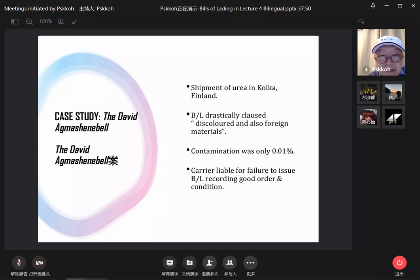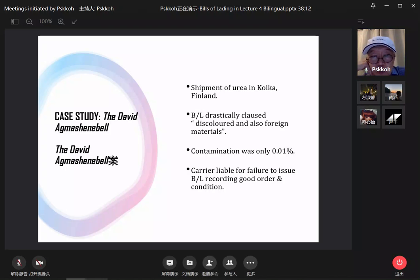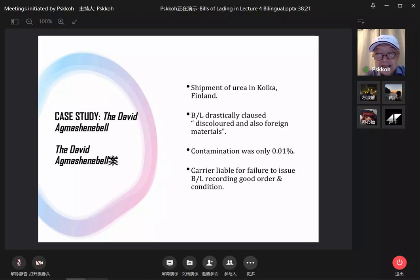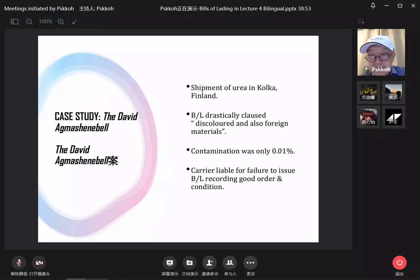This case has already been discussed — the shipment of urea in Finland. The goods were dramatically discolored and contained foreign materials, but the contamination was only 0.01%. Notwithstanding this, the carrier was still liable for failure to issue a bill of lading recording good order and condition. Urea is used for chemical fertilizer, and even though the contamination was so small — 0.01% — the carrier is liable.